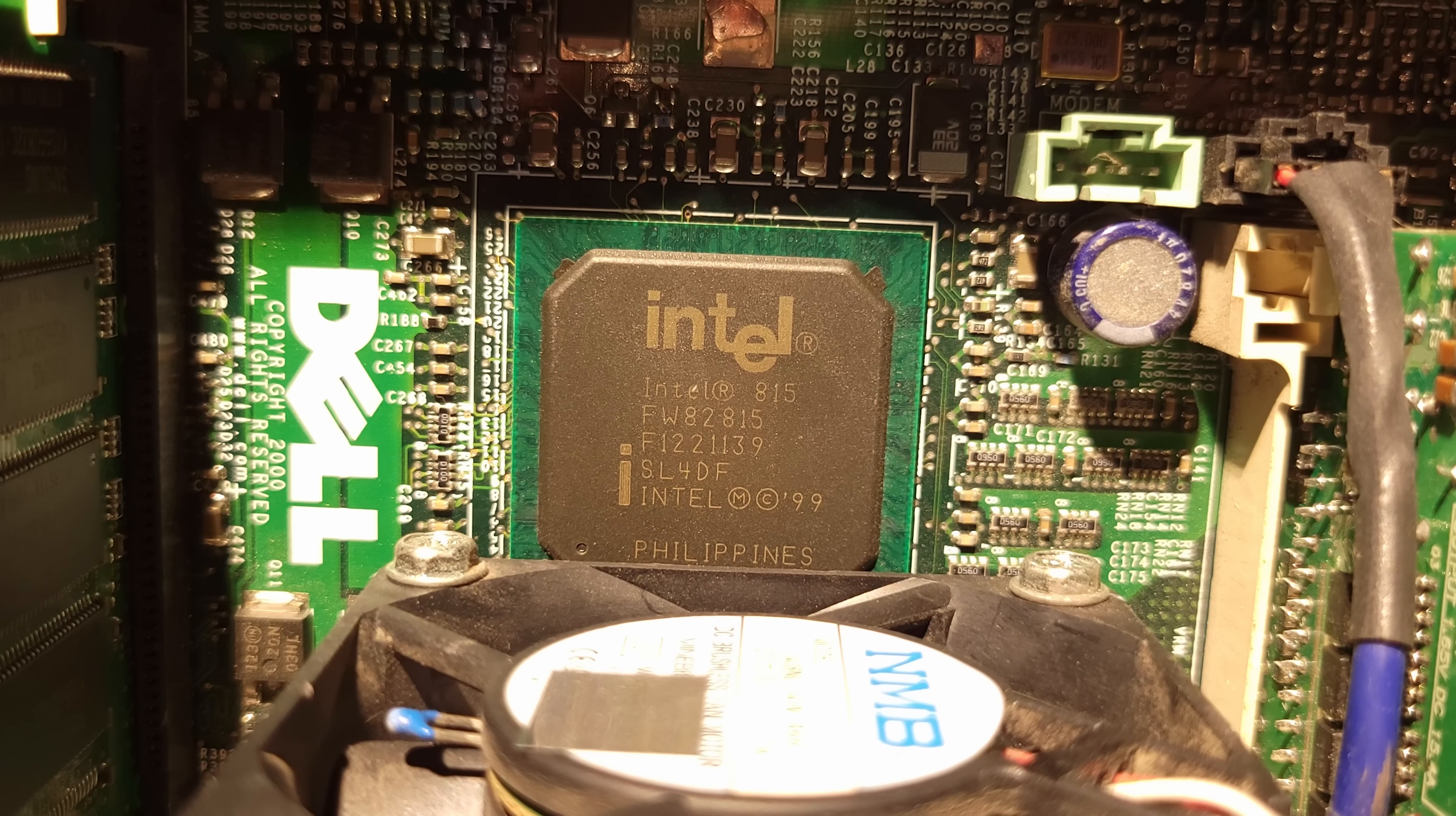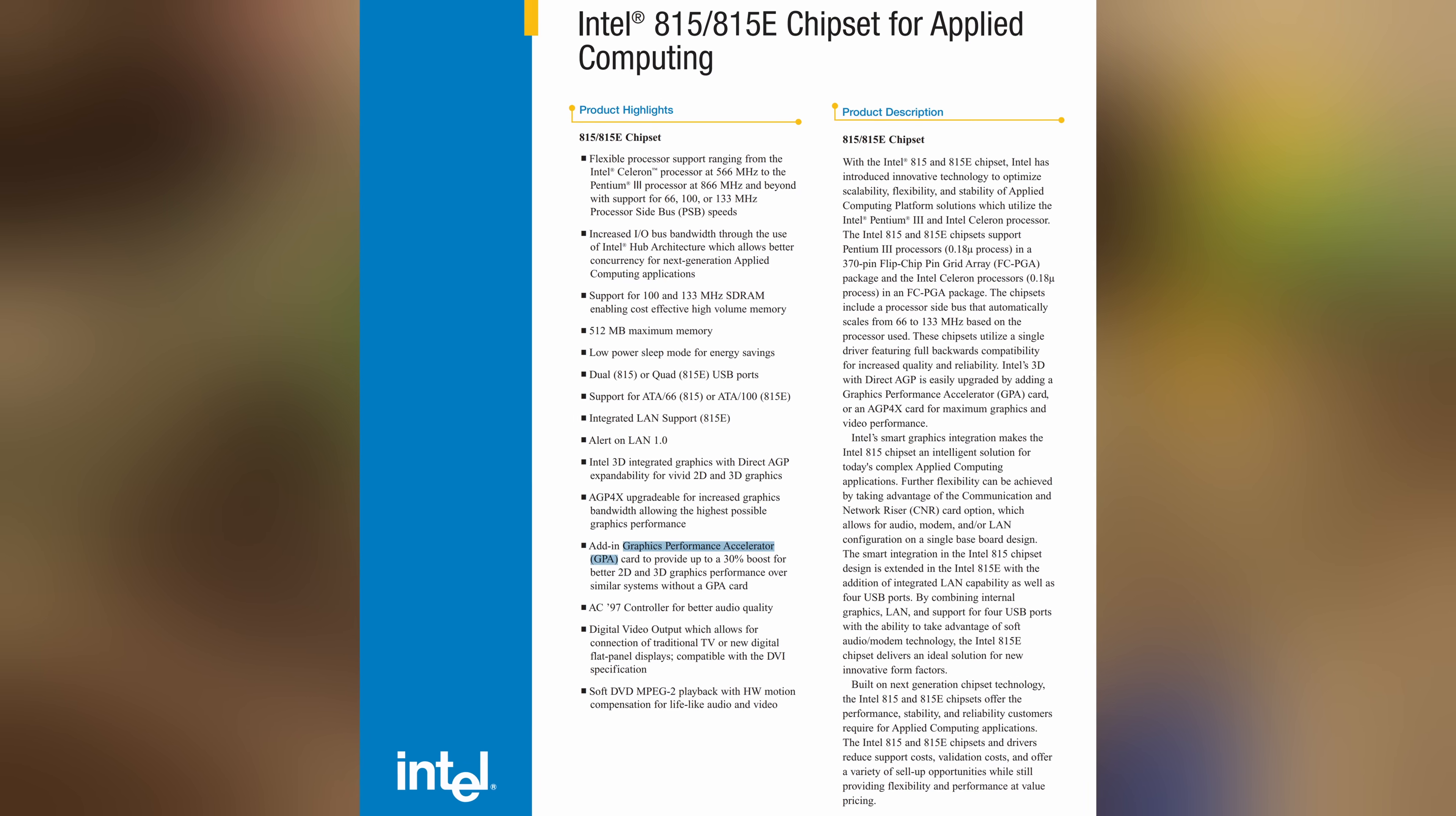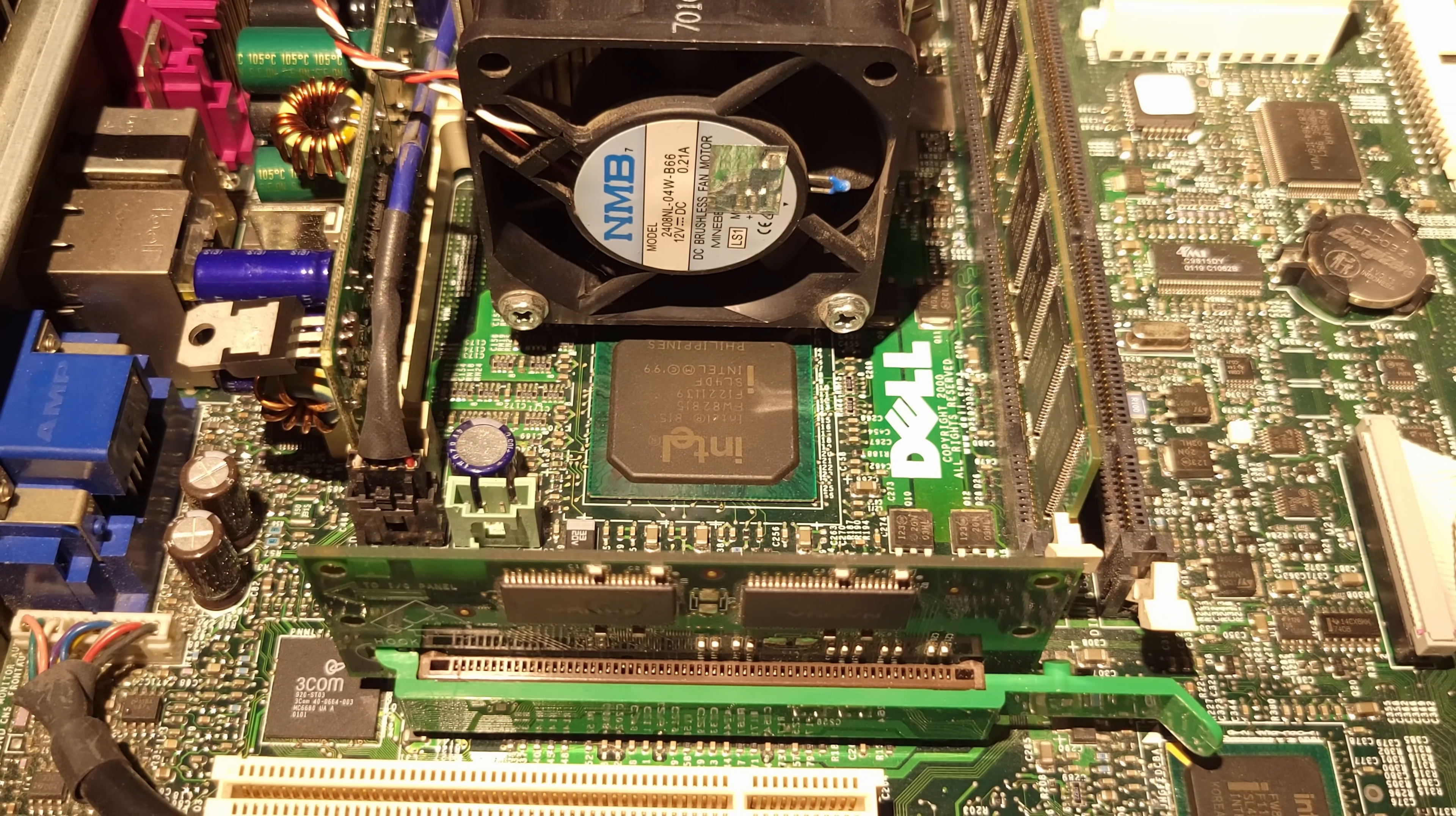When Intel launched the improved 815 chipset family in June of 2000 using the would-be i754 core, display cache returned as the AIM, though Intel also called it GPA, graphics performance accelerator. This was the first and only time users had the option to add dedicated RAM to chipset integrated graphics.